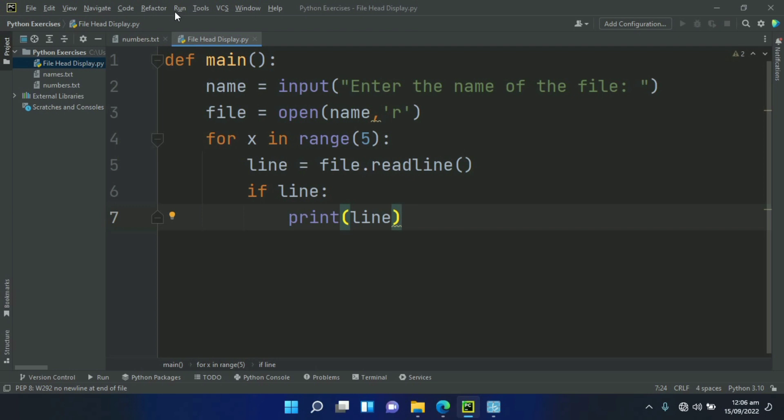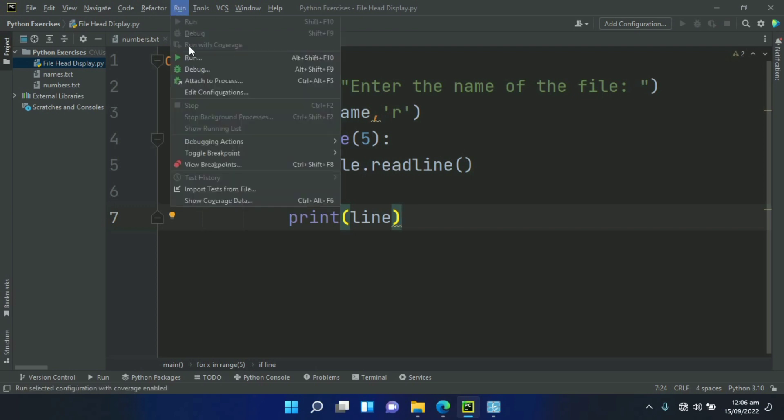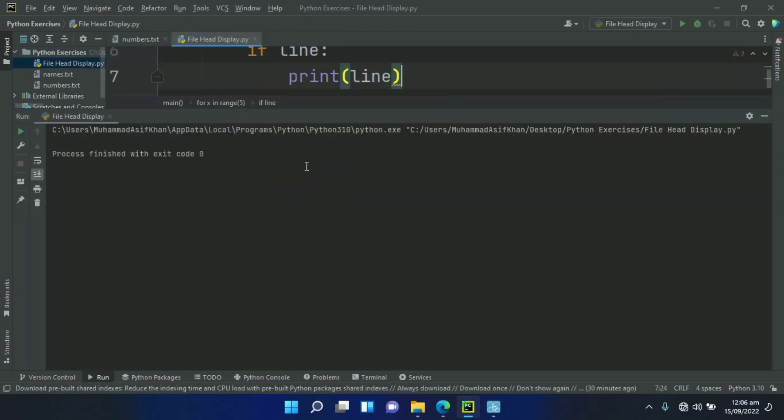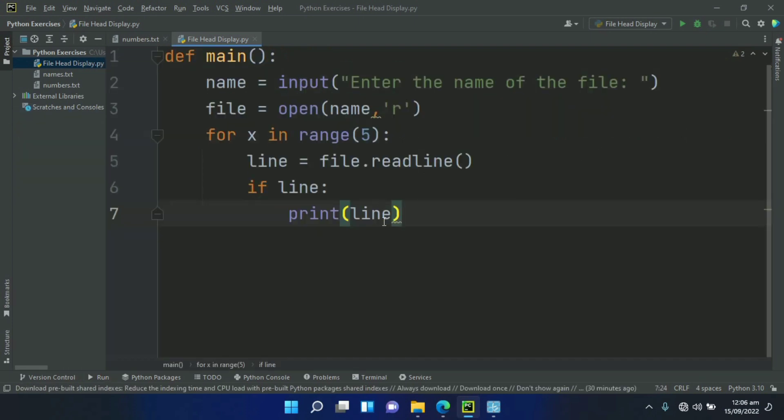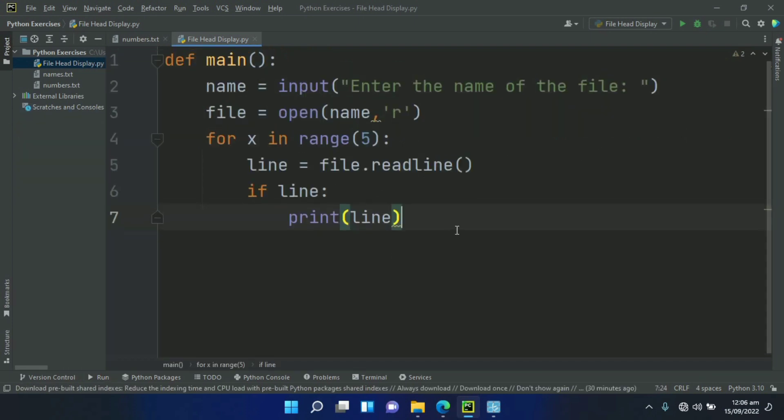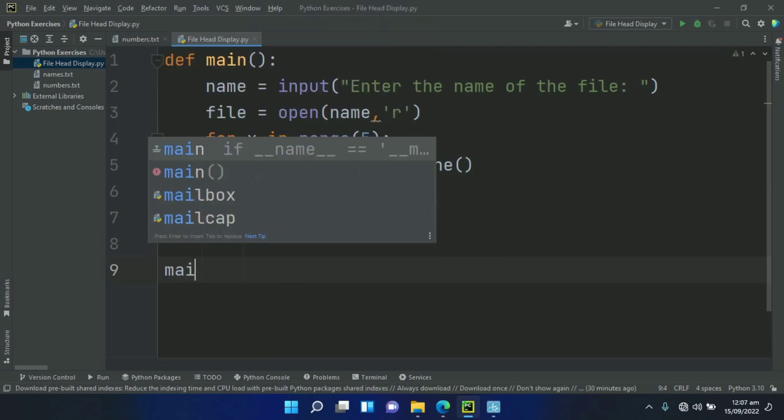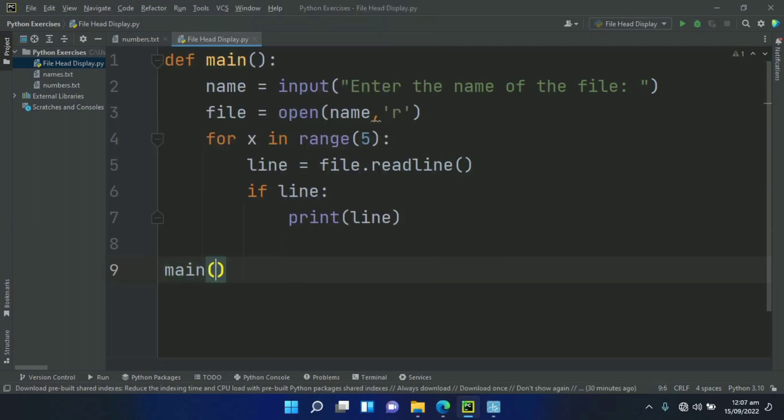Let's run the program. We have not called the main function, so call the main function. Run and run again.